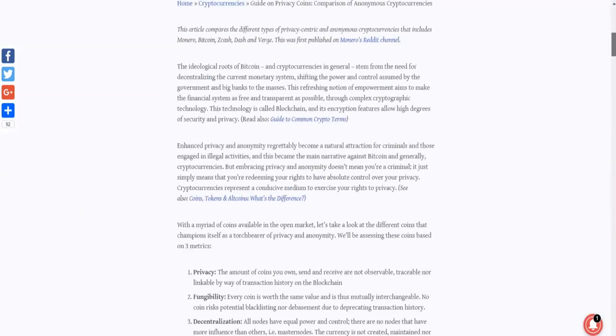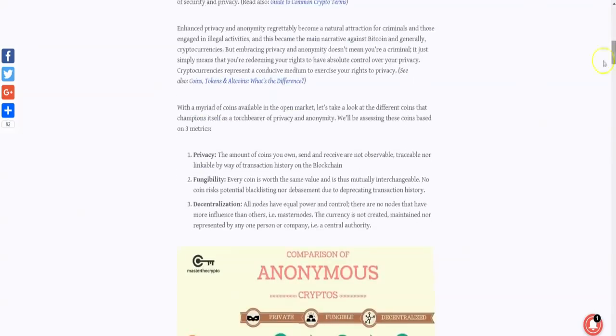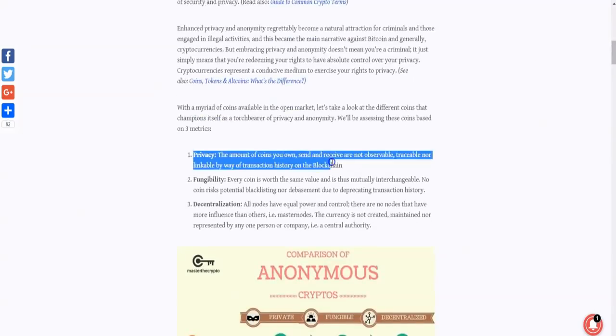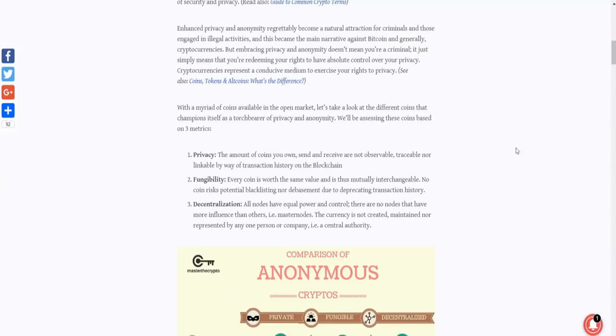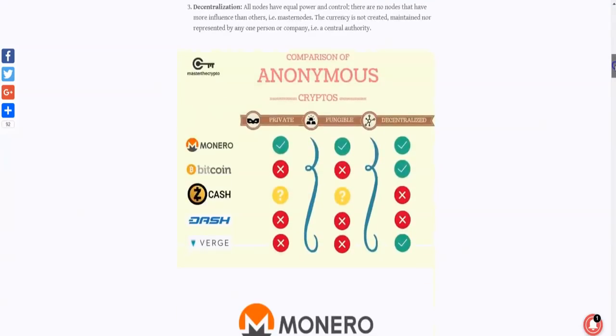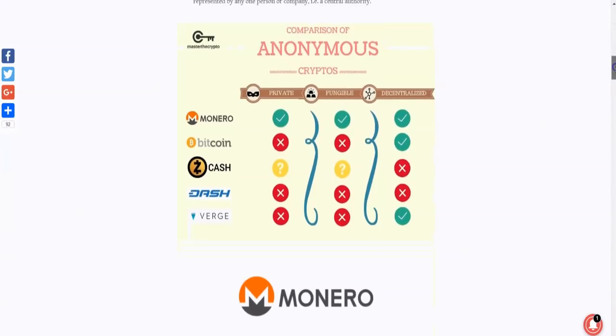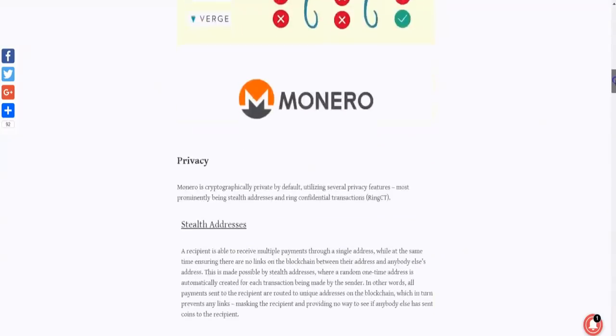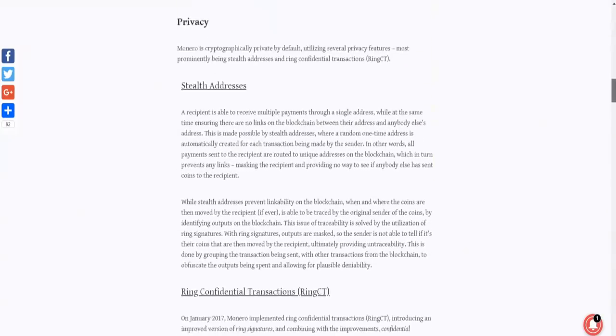So let's take a look quickly and try to understand what CryptoNote cryptocurrencies are, what these privacy specific privacy coins are. So privacy in cryptocurrency just means the amount of coins you own, send, and receive are not observable, traceable, nor linkable by way of transaction history on the blockchain. So the amount of coins you own, send, and receive, those three parts are private. They're not observable, traceable, or linkable. That's the main key feature of privacy coins.